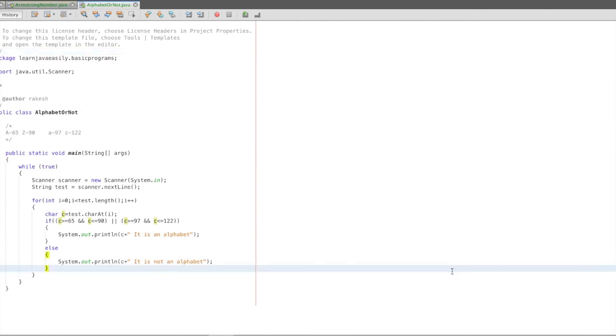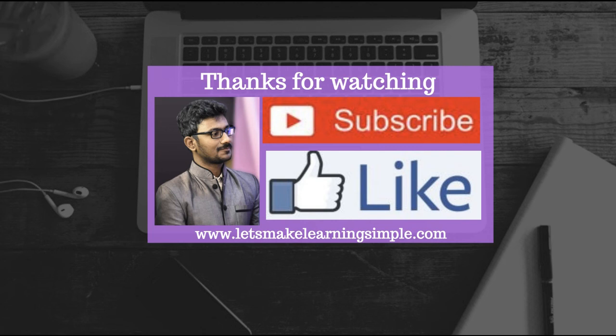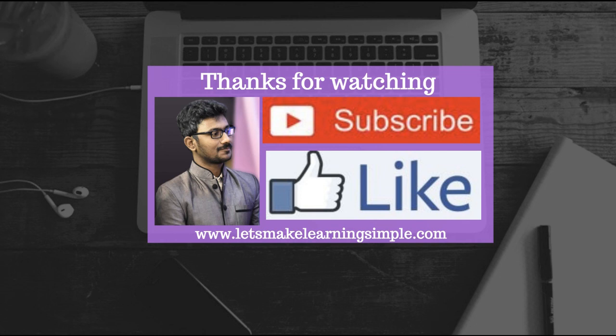Thanks for watching this video. Thank you.